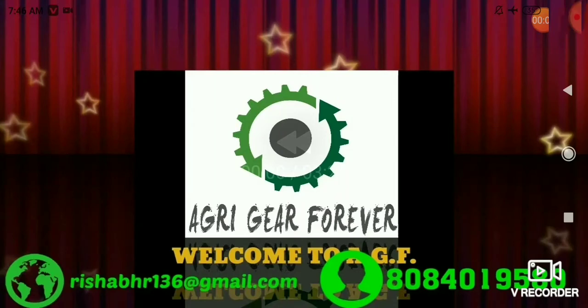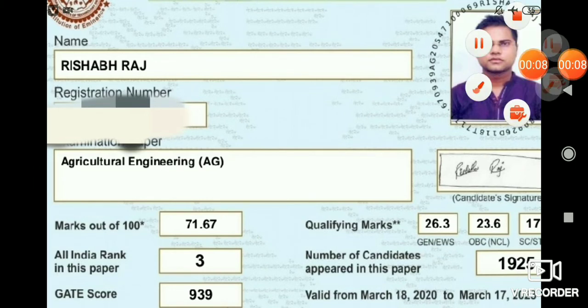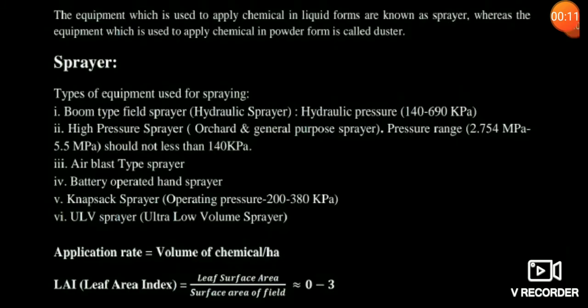Welcome to ACF, the online platform for Gate Agricultural Engineering. In this lecture, we are going to study about sprayers. In previous years, so many questions have been asked on the sprayer topic. A sprayer is an equipment which is used for application of chemicals in liquid form. Another form is called a duster, which is used for application of powders.